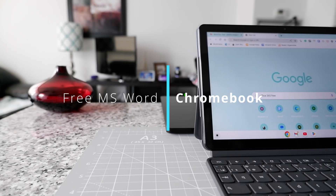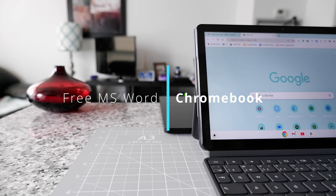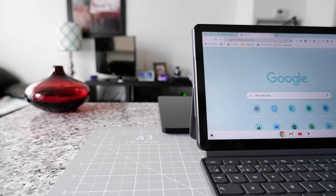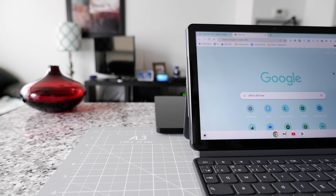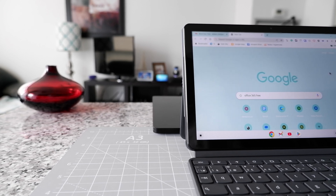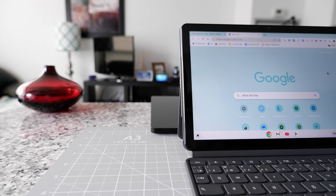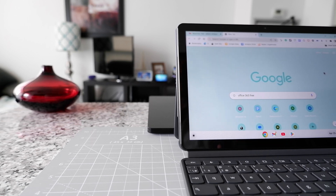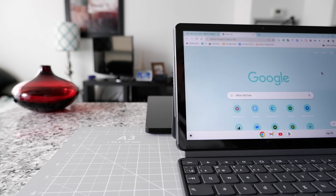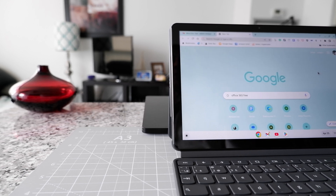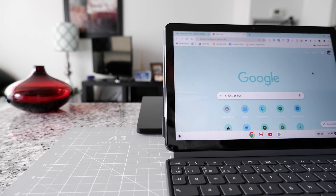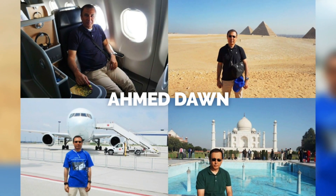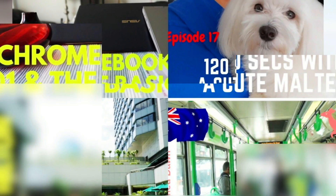Hello everyone, this is Amit Dan. Today I'll have another episode of Chromebook tips and tricks, and I'll show you how to use free Microsoft Word on your Chromebook. There are mainly two ways you can do this: the first is the usual online version, and the second is a unique and uncommon way. Stay until the end of the video to learn both methods.